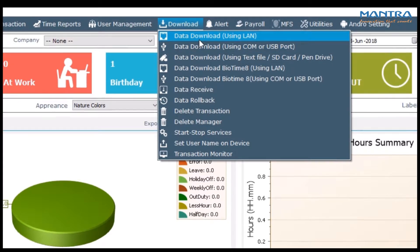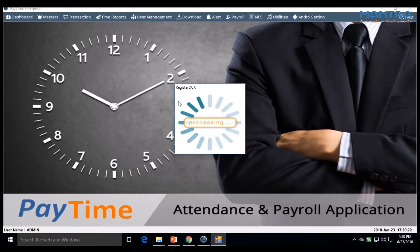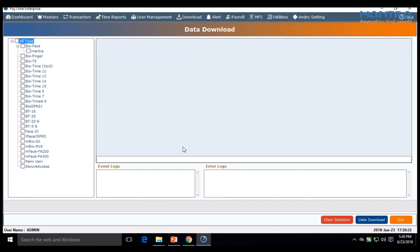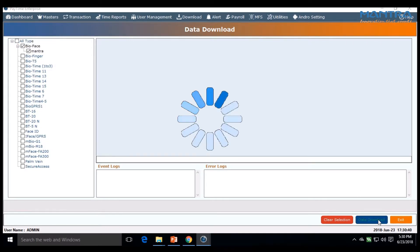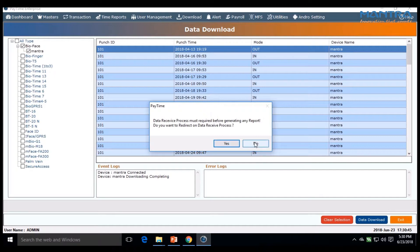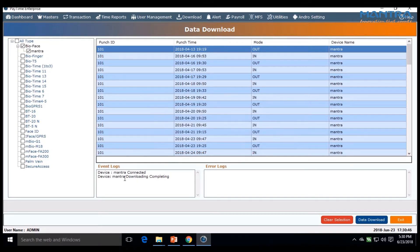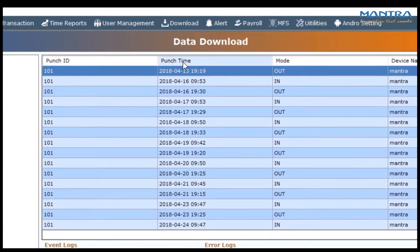I am clicking on data download LAN. On the left column, check the name of your device to download data. Click on data download. There are two columns above: event log and error logs. After the process is complete, in the event log you'll see downloading complete.